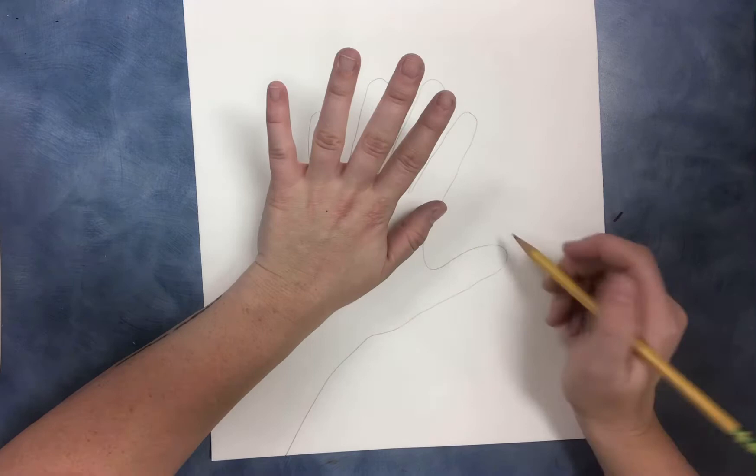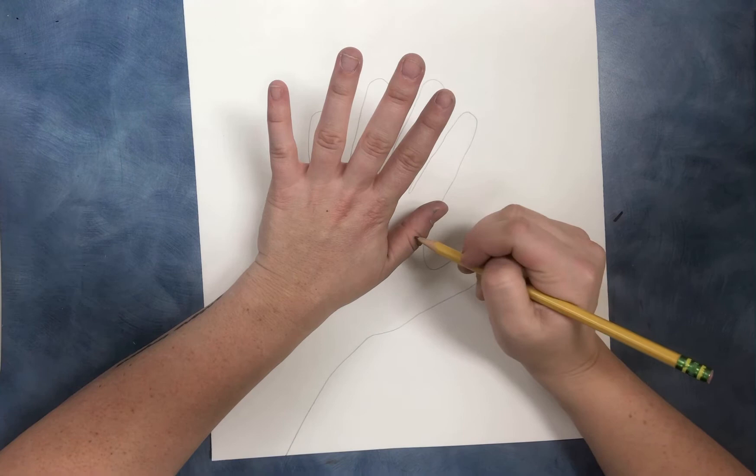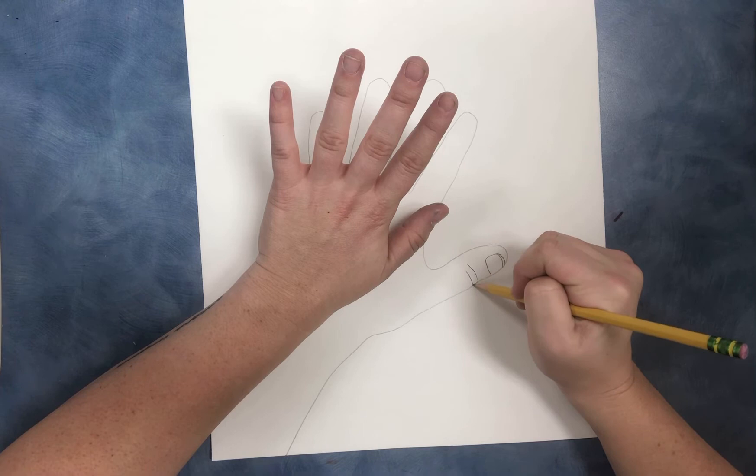So when I draw that, I'm going to look closely to kind of get the shape. And I also see that I have a little bit of white on the top of my nail. And the lines on my knuckles, there are three that are really clear to see. There's a long one, one that's a little shorter, and one that's a little longer.